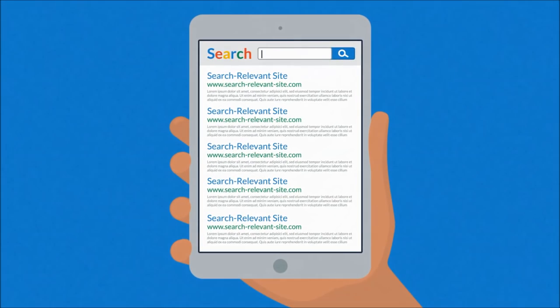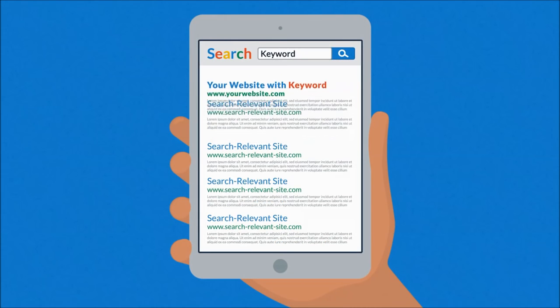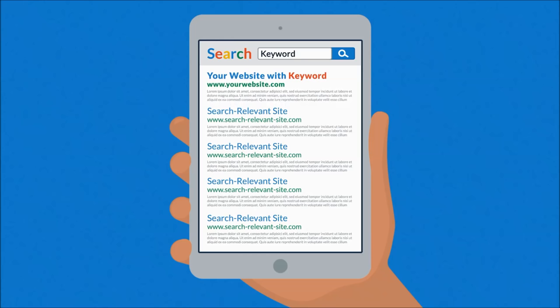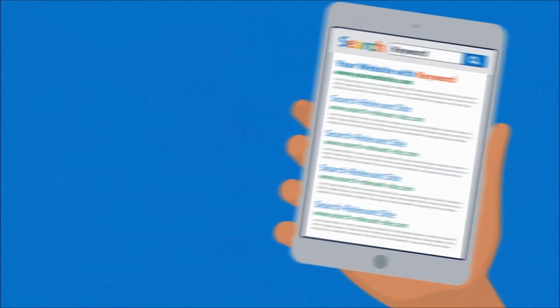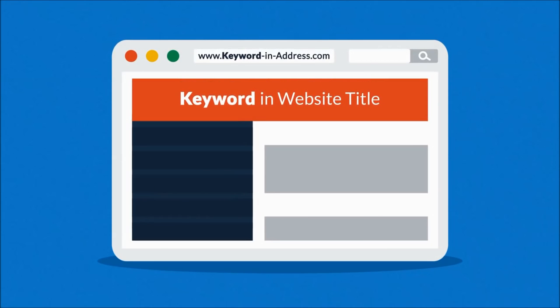Your chances for a better ranking grow when your website contains the same words that are being searched. Keywords are especially effective when they're found in a website title, address, or headings.